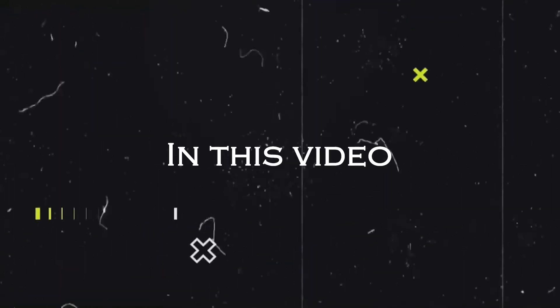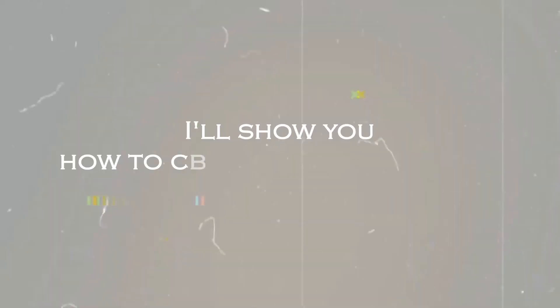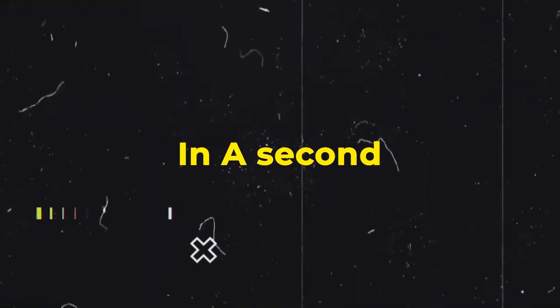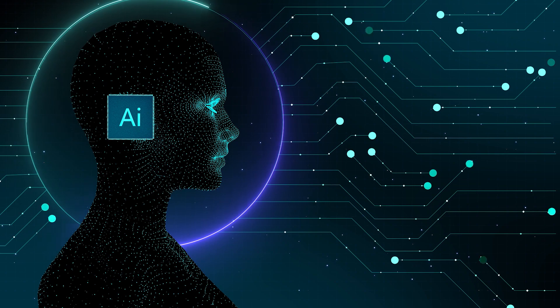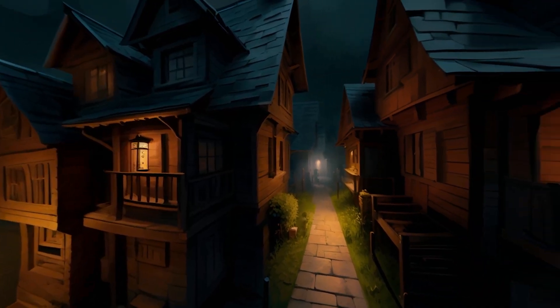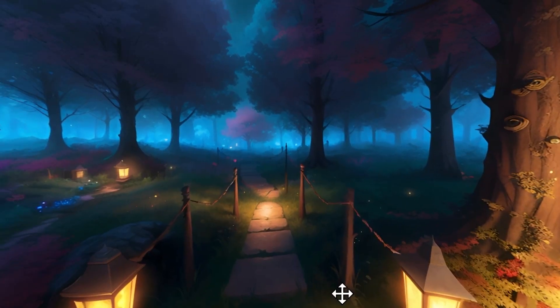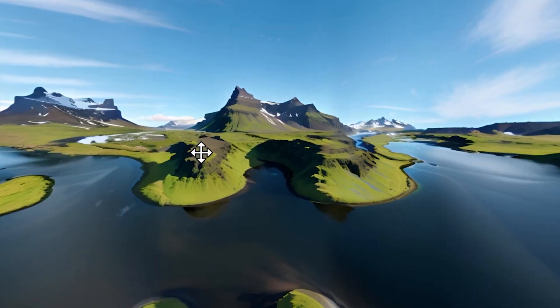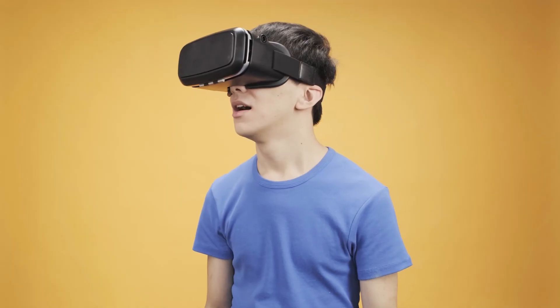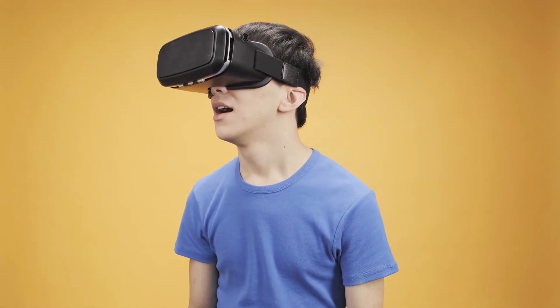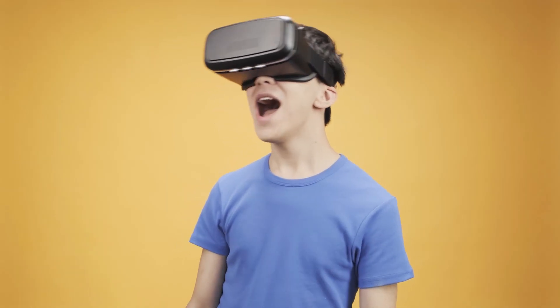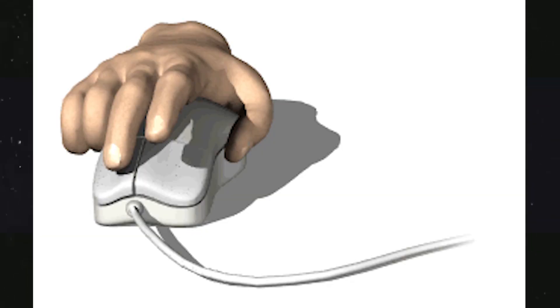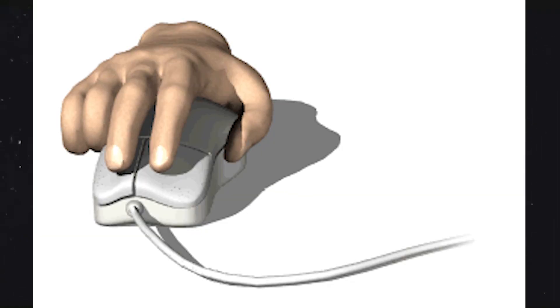In this video, I'll show you how to create a virtual space in a second using an amazing AI tool. Just like this, like this, and like this. You can create any type of 360 degree virtual space with just one click.